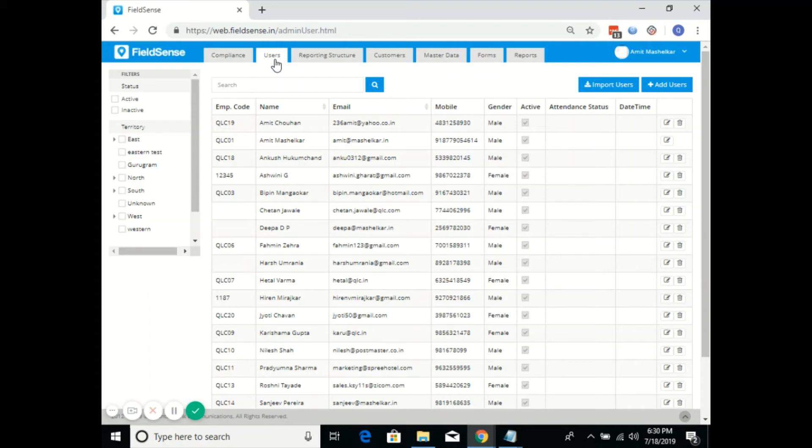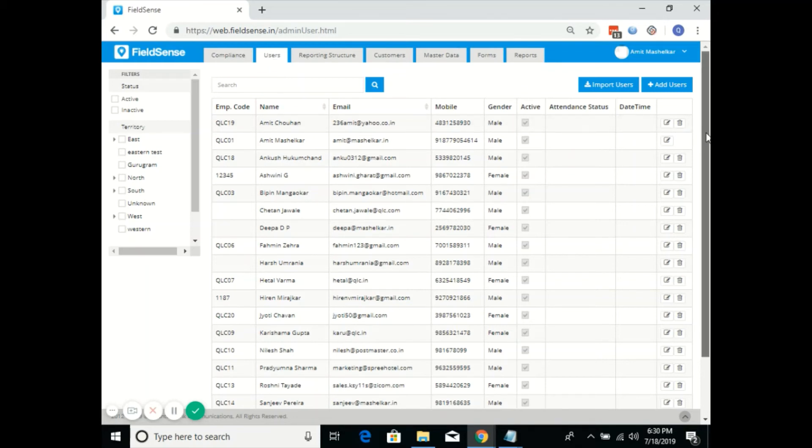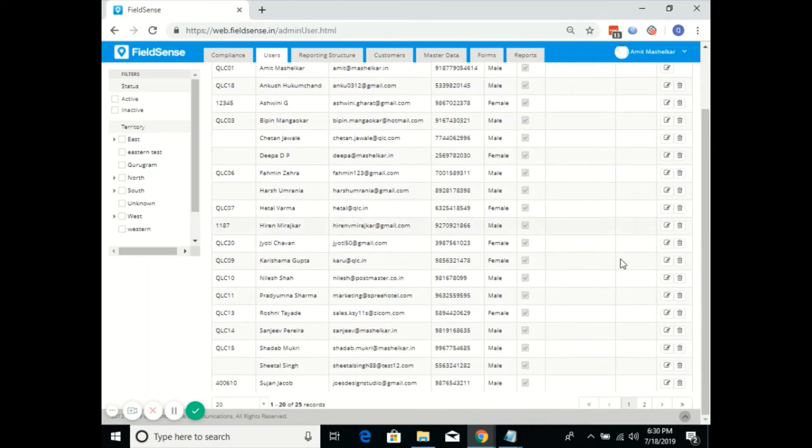Suppose a user is located to work in a specified territory, then we'll map those territories under his name. I'll consider a user named Susan Jacob.